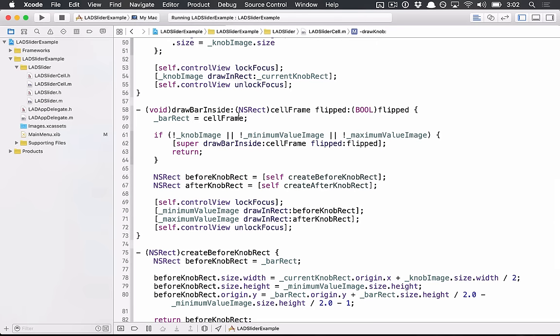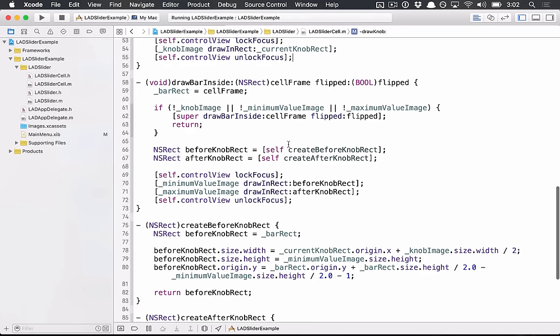The draw bar inside flipped is sort of the same idea. I need to draw the entire bar that I need to draw. And in this case, with our example,